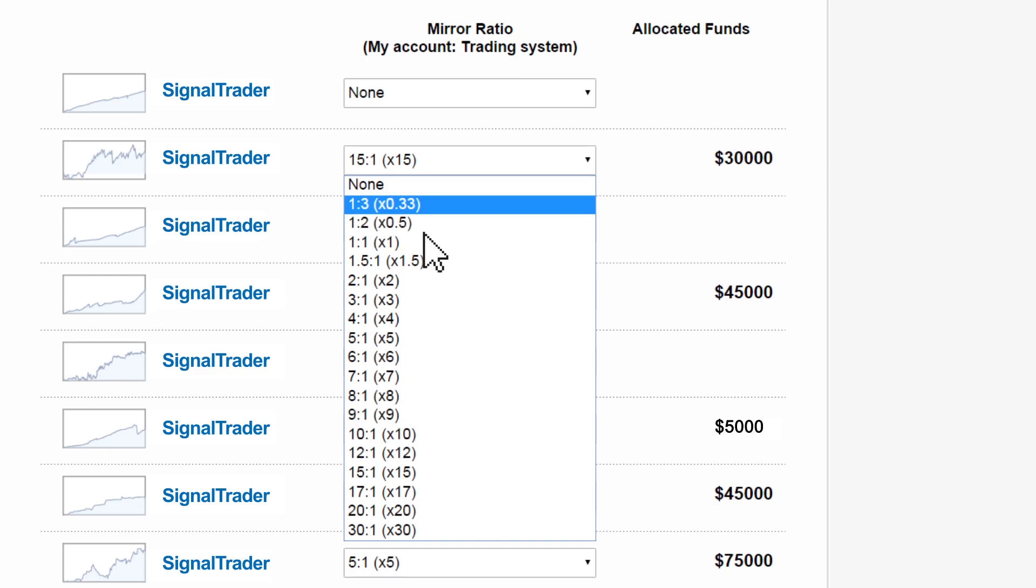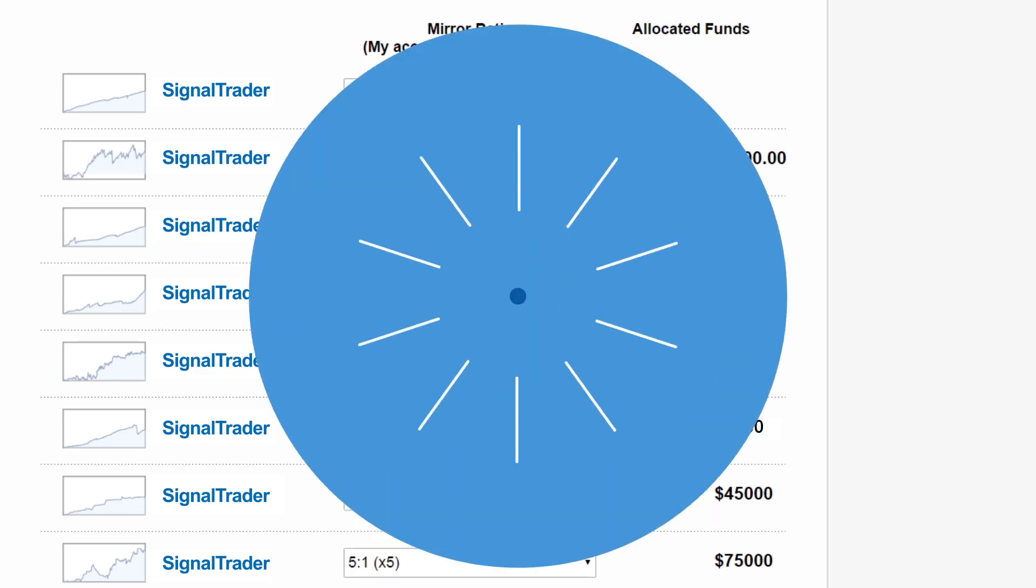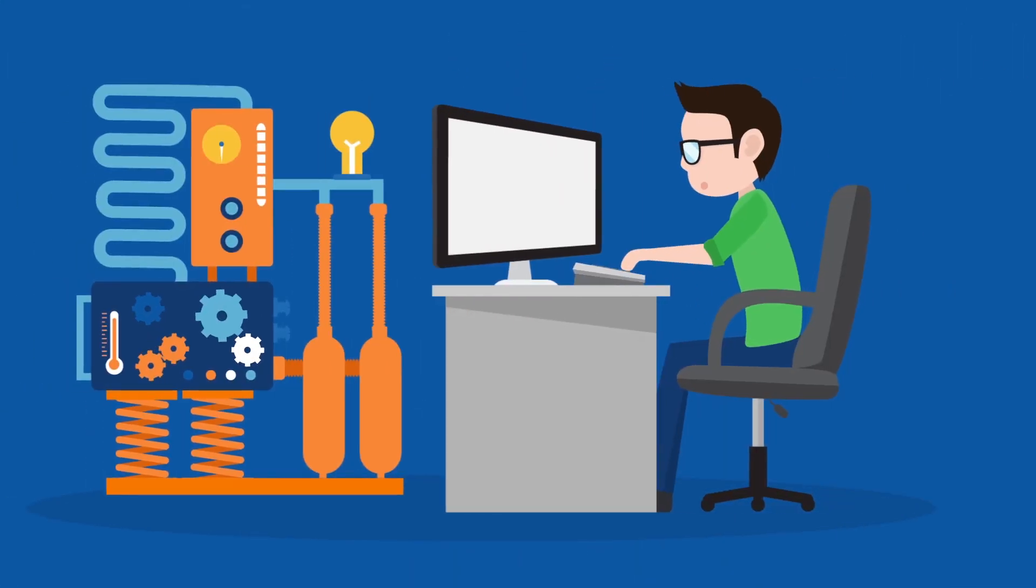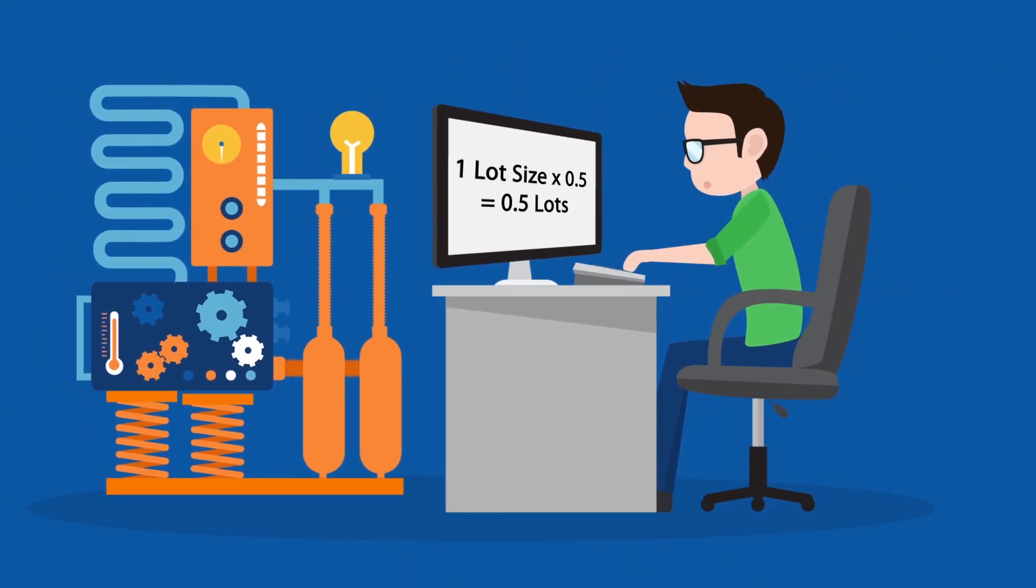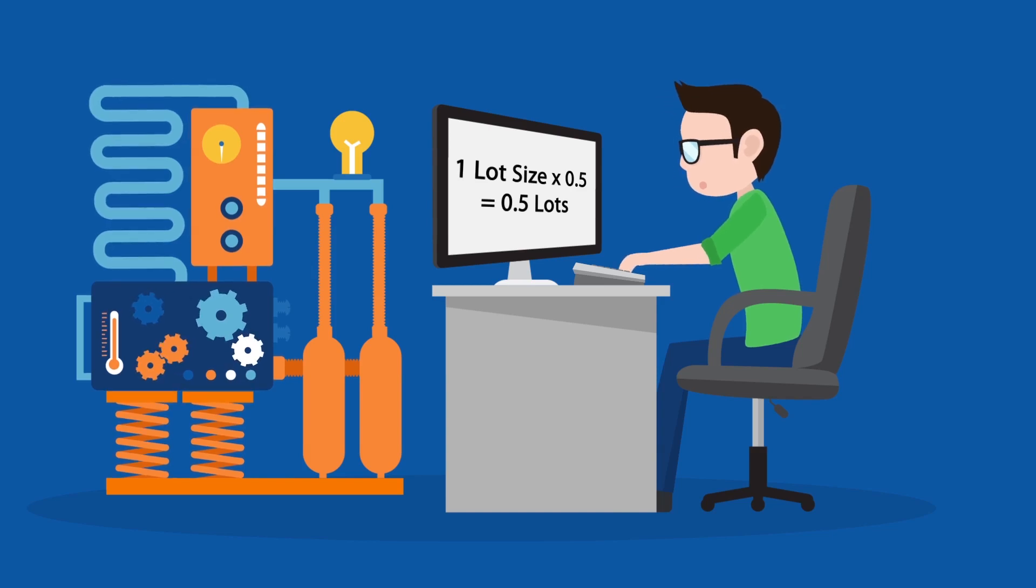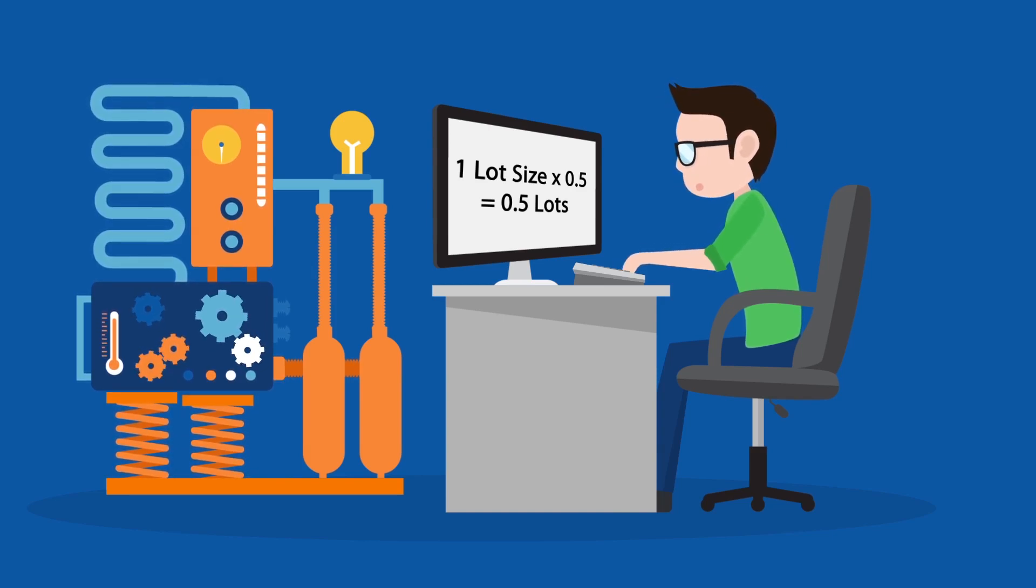Let's set a system together. This system is set at 1 to 2 times 0.5 mirror ratio. So when the system trades a 1 lot sized trade, a trade of 0.5 lot will be executed in your own account.